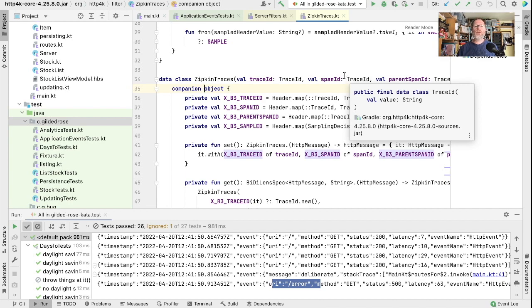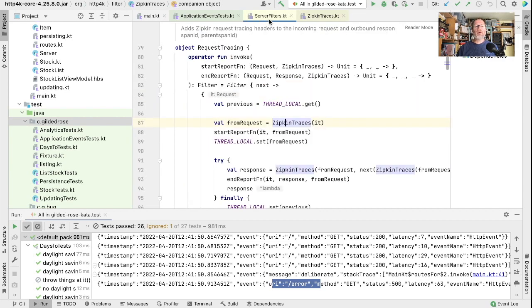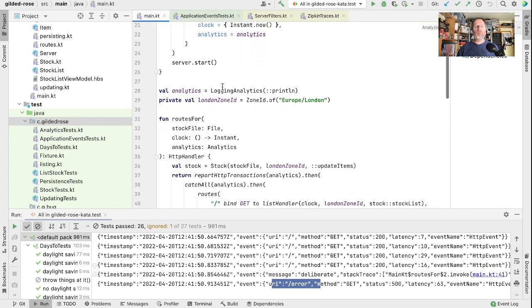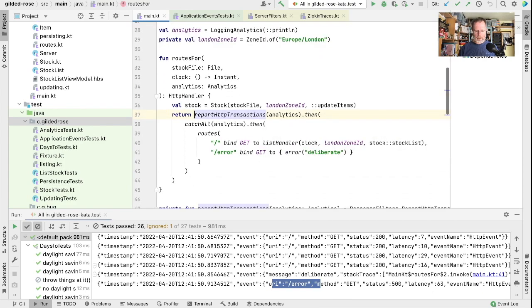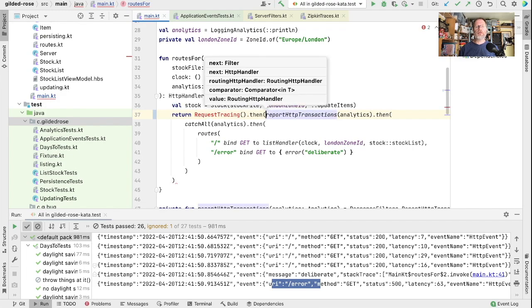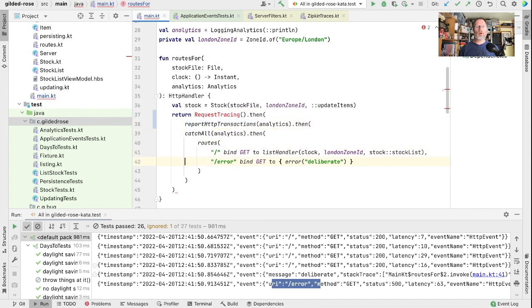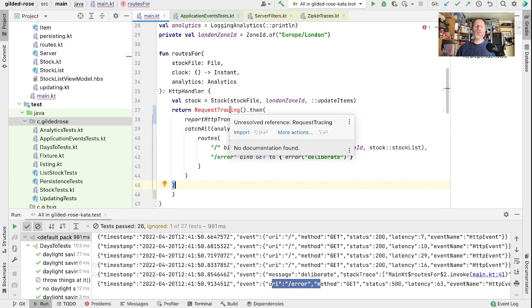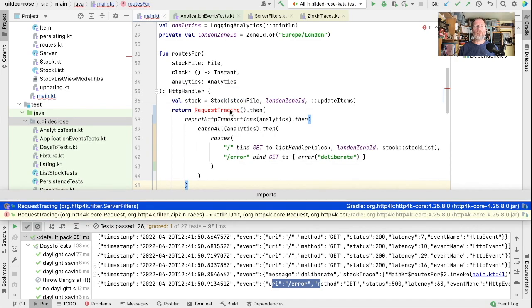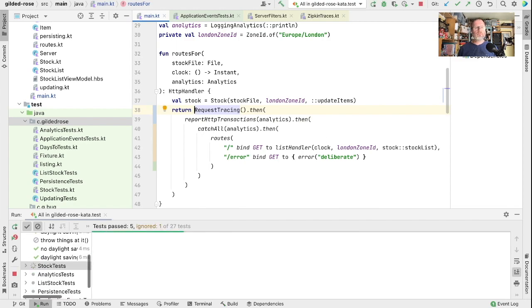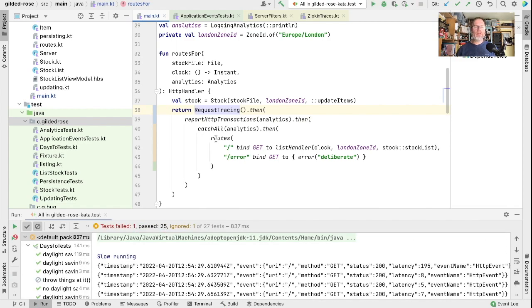We don't need much of that, but let's take what we can. We will go to request tracing and add the request tracing to our main routes. That is request tracing, then report the transactions. That wants to be on the outside because we want the thread local with the traces set up for everything inside our application. Reformat that, import, and let's run all our tests to see whether that breaks anything. And it does.